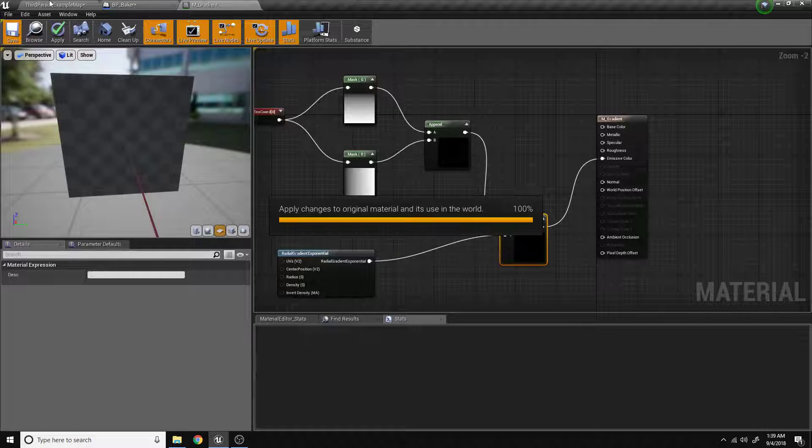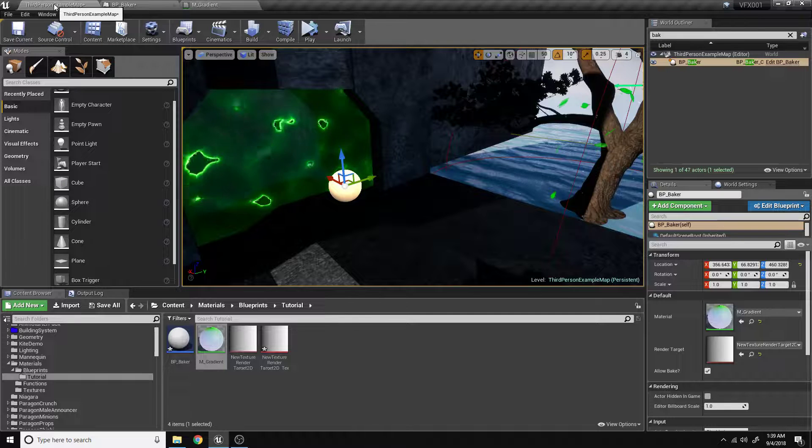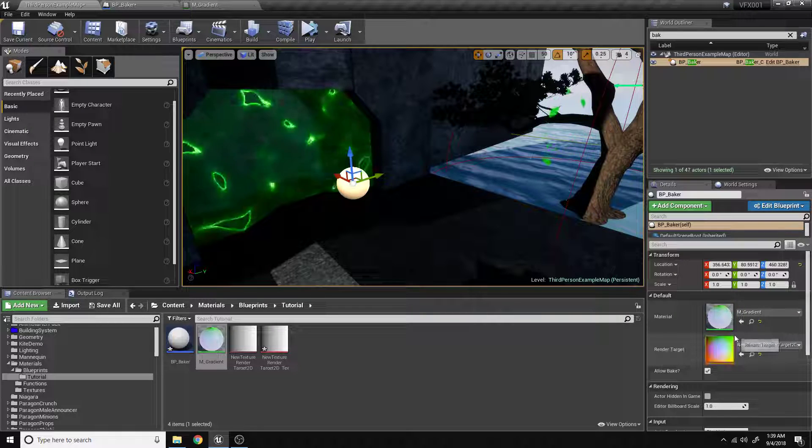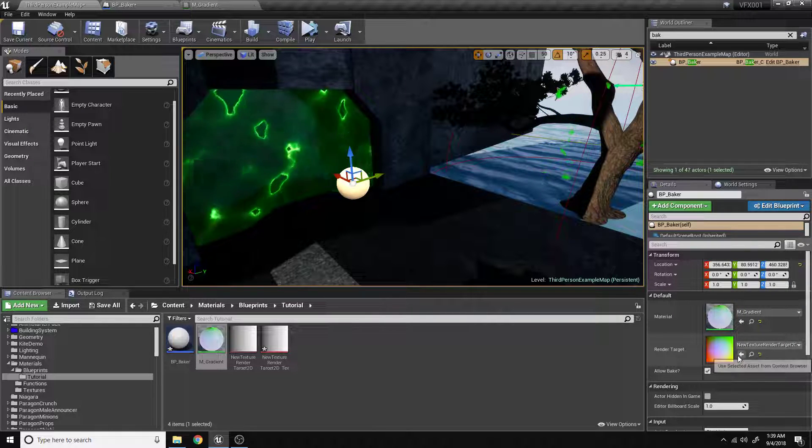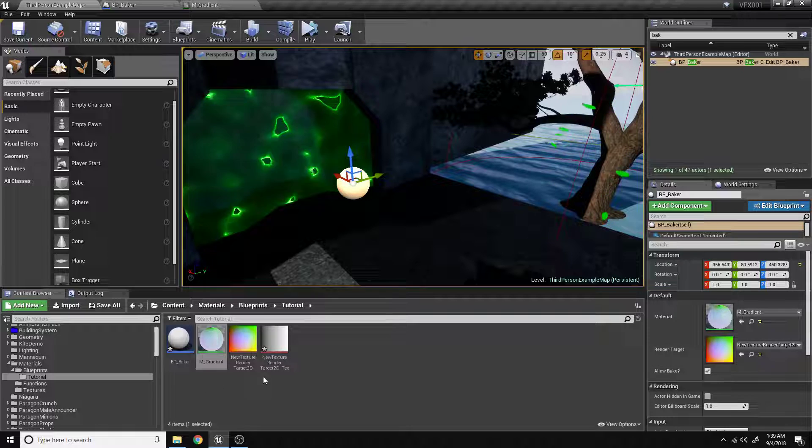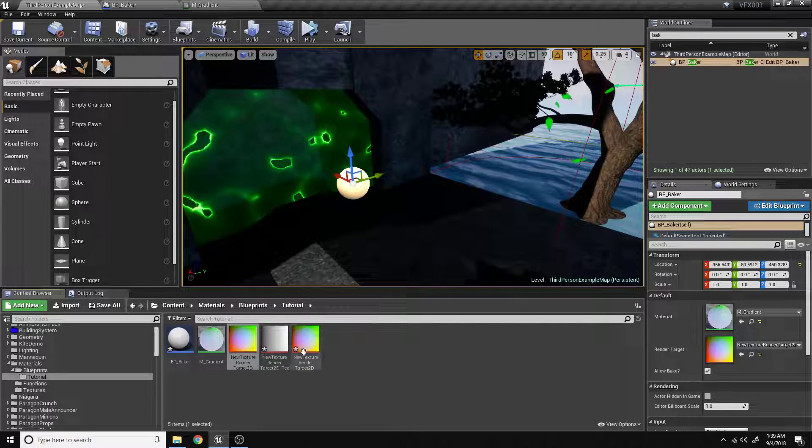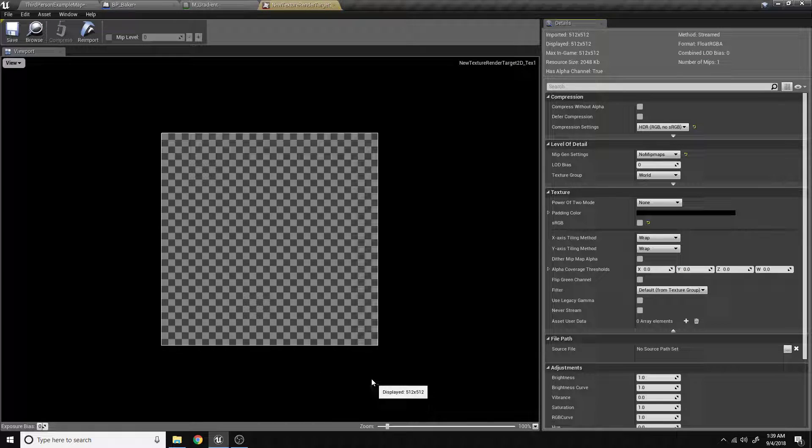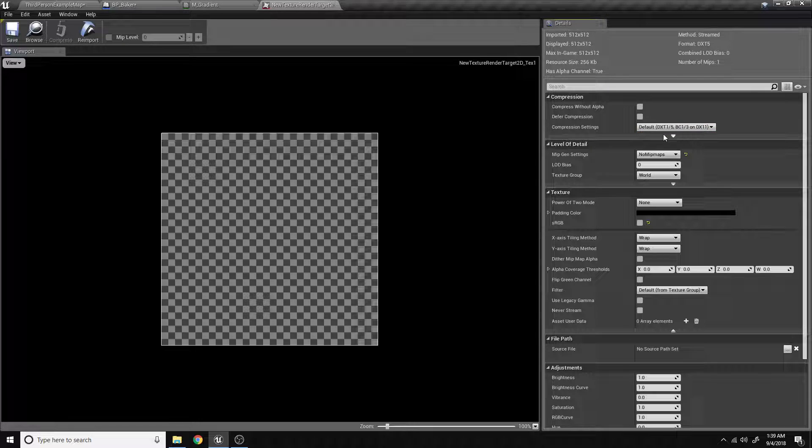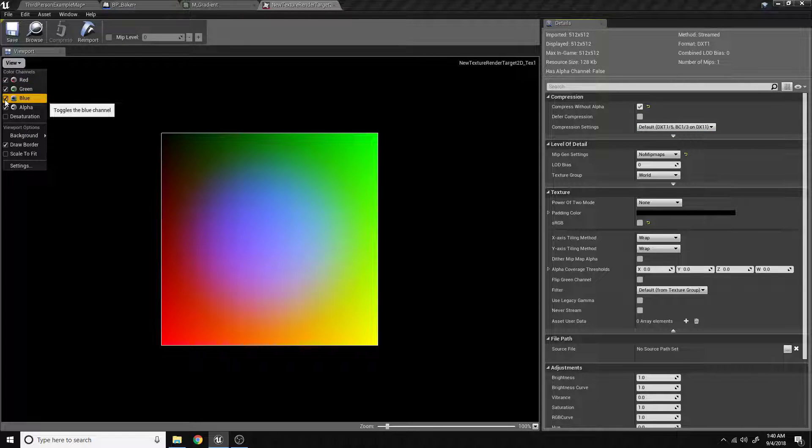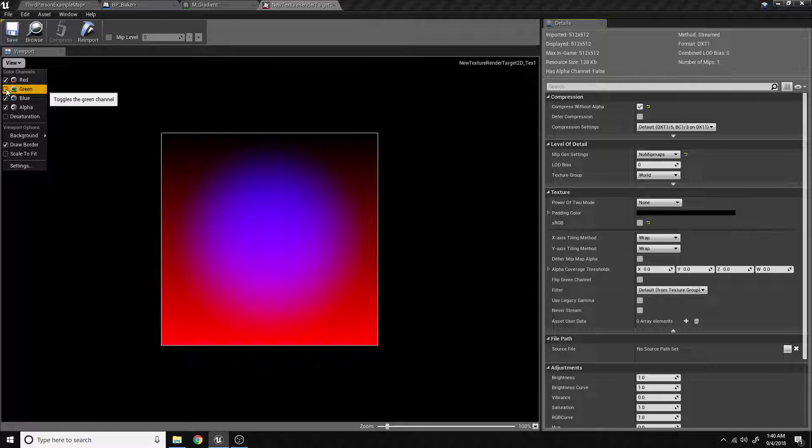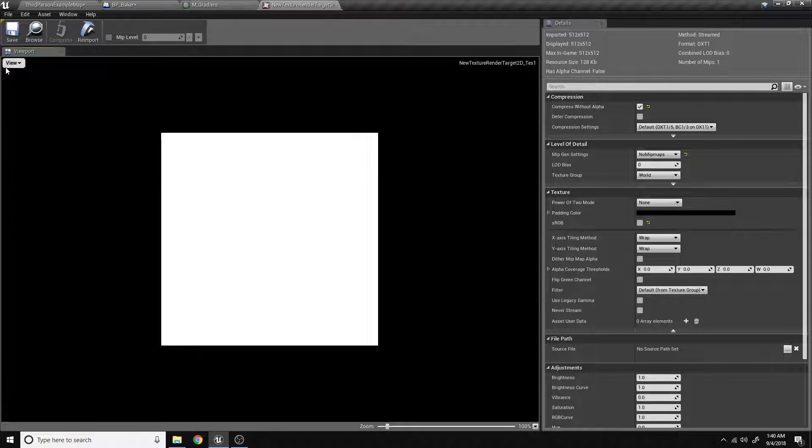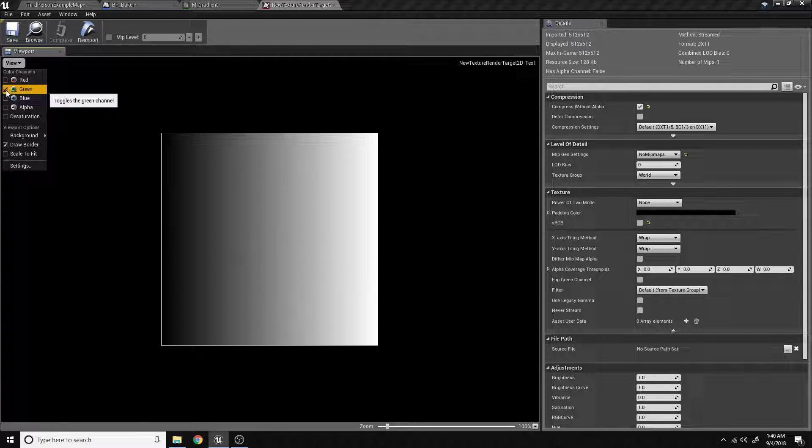So now, whenever we run the construction script here, it's going to bake all three. It's going to bake the vector3 into our texture, or into our render target. We can create a static texture. And now, if we go ahead and choose default compression settings, compress without alpha. So now we can isolate each channel and use them as we see fit.